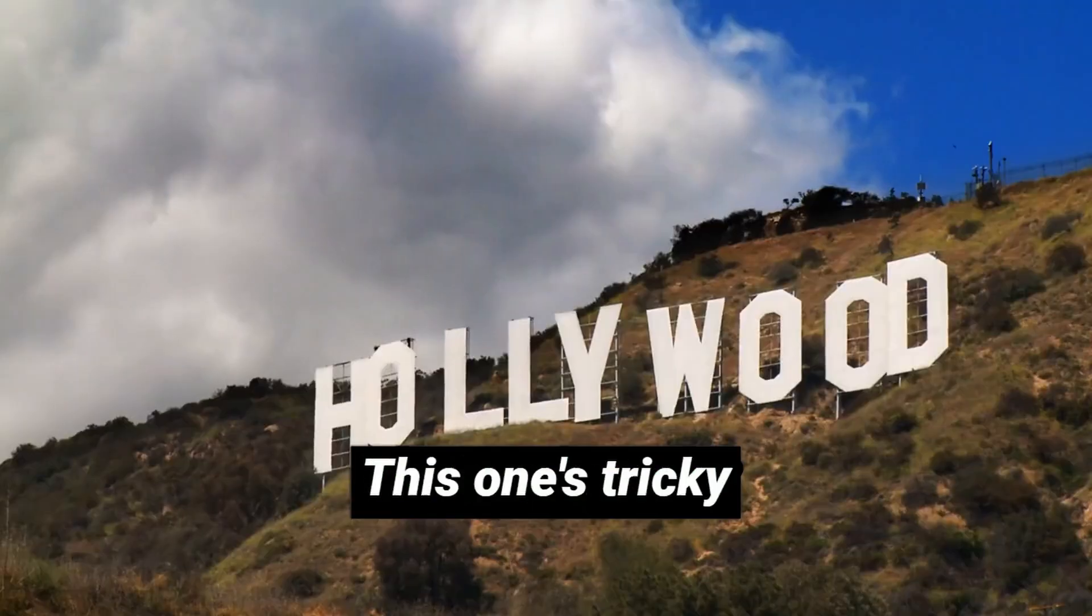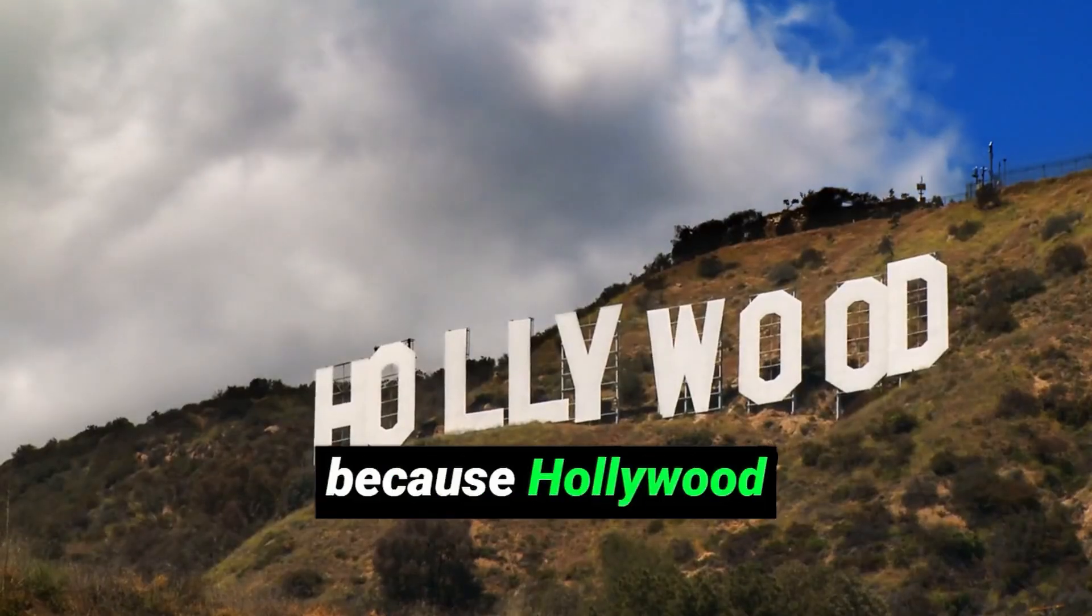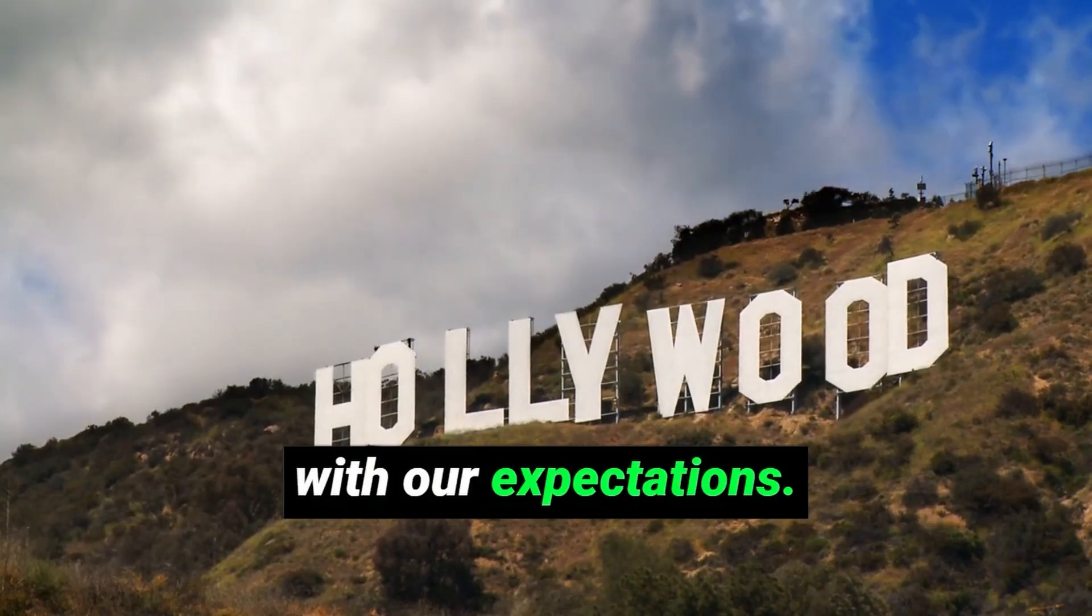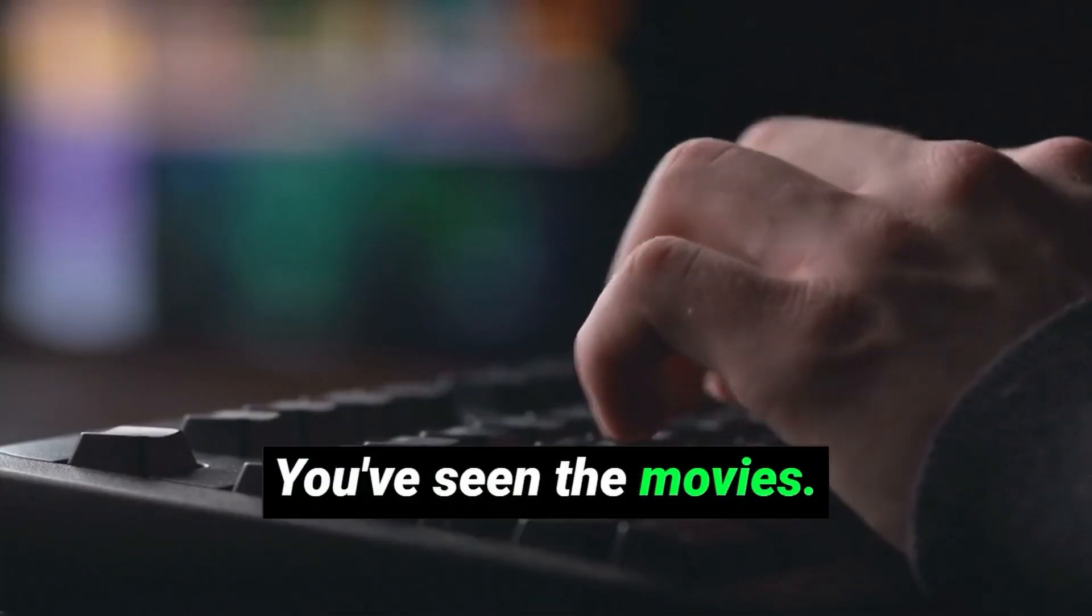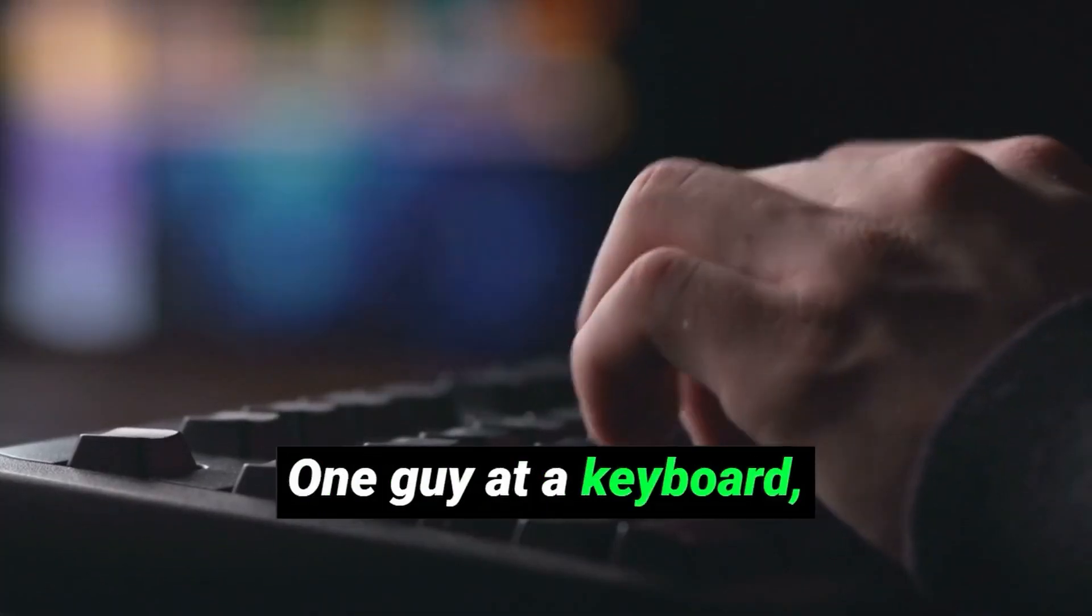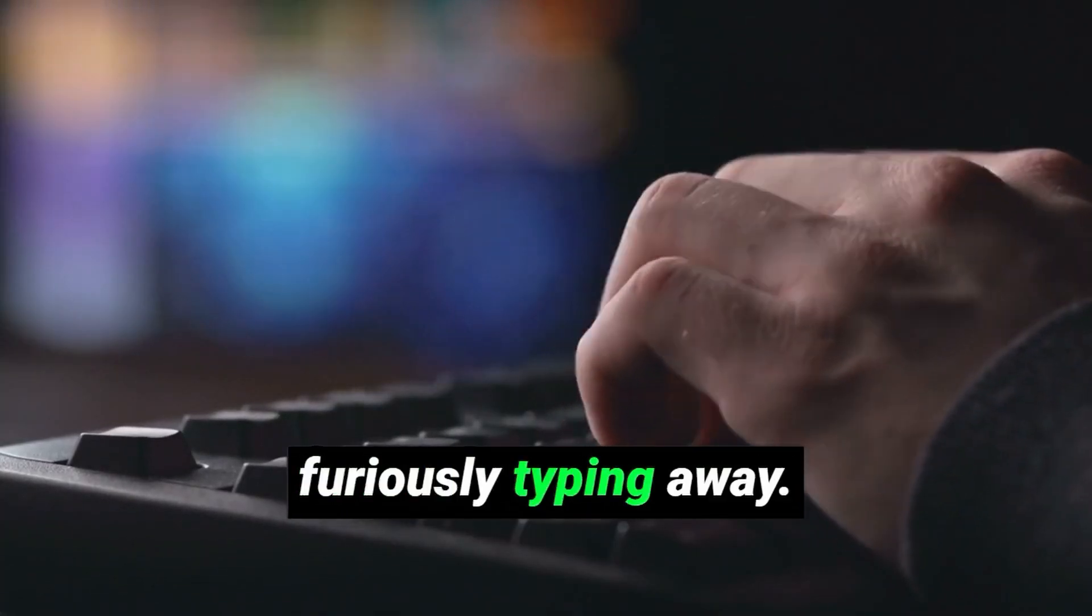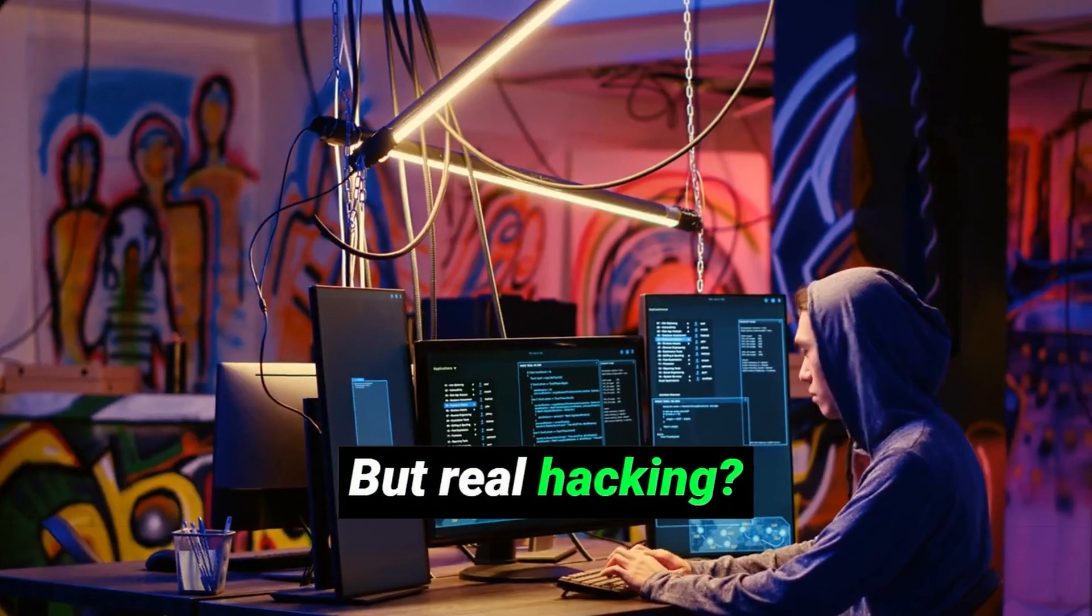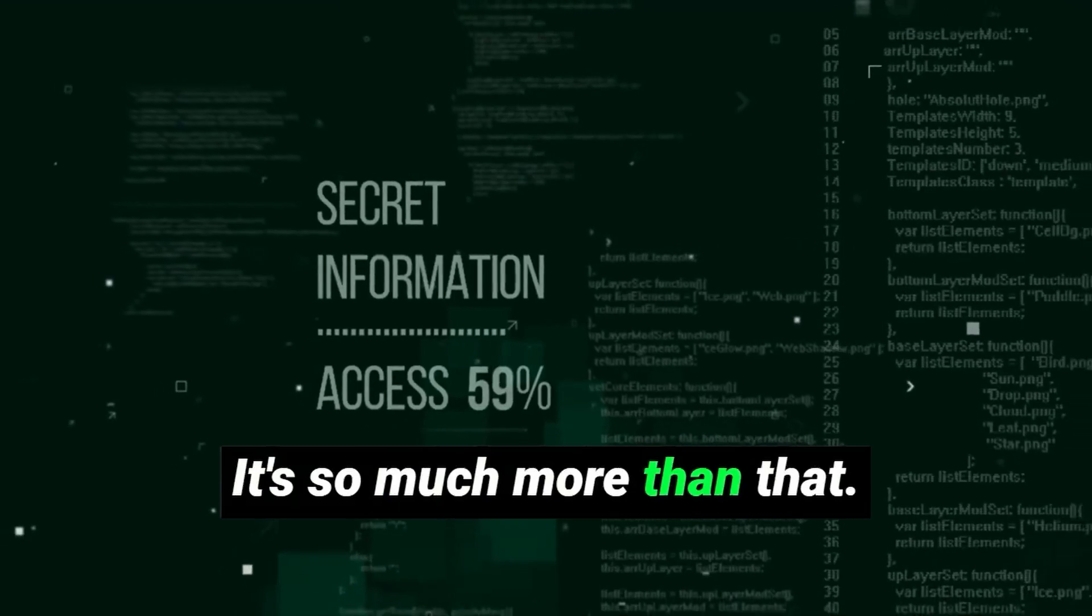Next up, hacking isn't just about breaking into systems. This one's tricky because Hollywood has seriously messed with our expectations. You've seen the movies. One guy at a keyboard furiously typing away and bam, he's in.